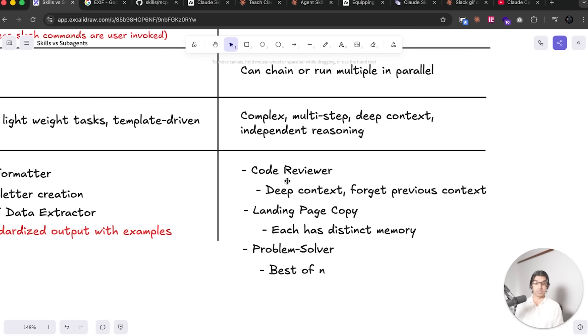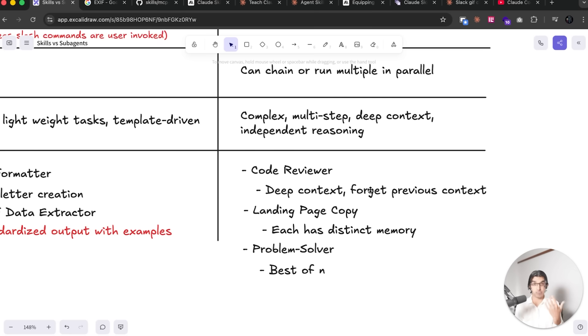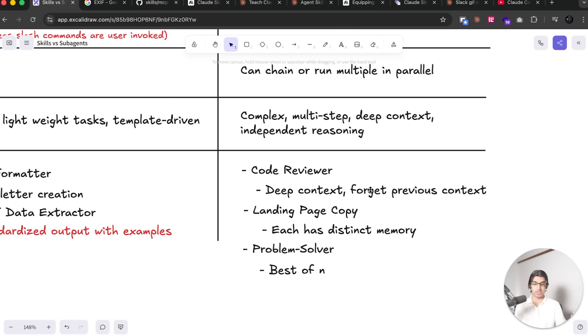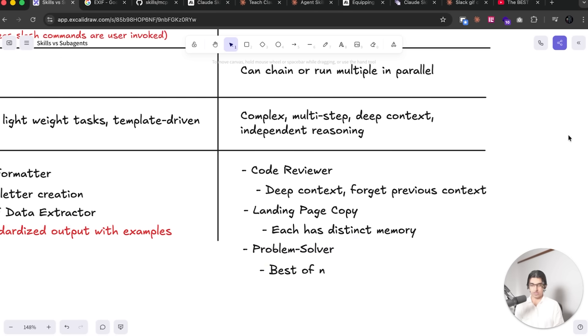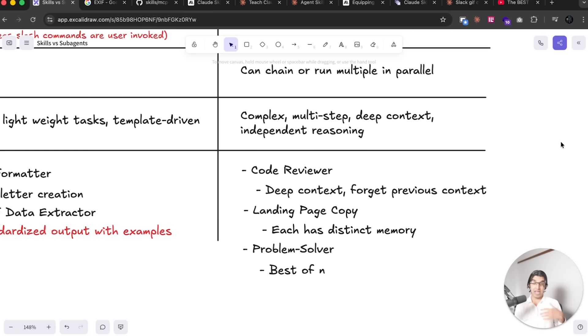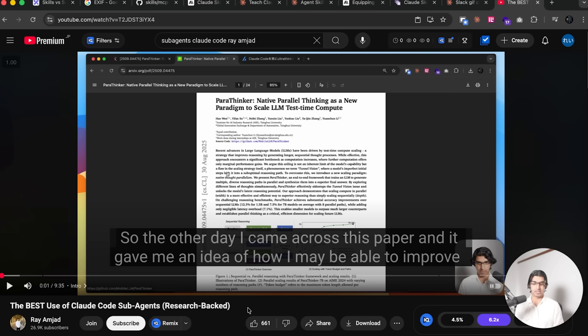Whereas subagents are more useful when you're doing something like you want a code review subagent, you want a lot of deep context, and you want it to forget that previous context and not to have it pollute the main Claude Code agent conversation. And another pretty useful way of using them is to have a problem solver subagent. So when you're really stuck on a pesky bug, for example, you can spin up many subagents in parallel that basically try and figure out what the root cause of that bug is and all take different approaches, and then combine that approach and then select the best approach. And I did make a separate video about this technique as well, which will be linked down below in the description.